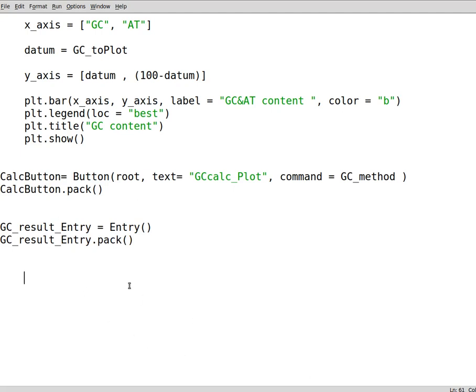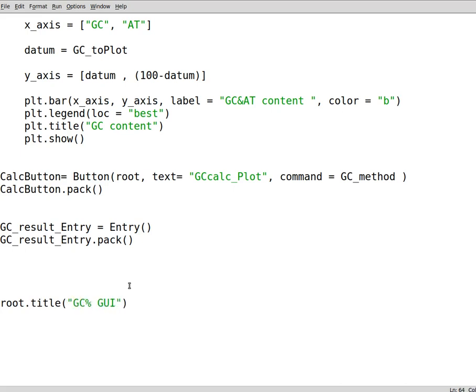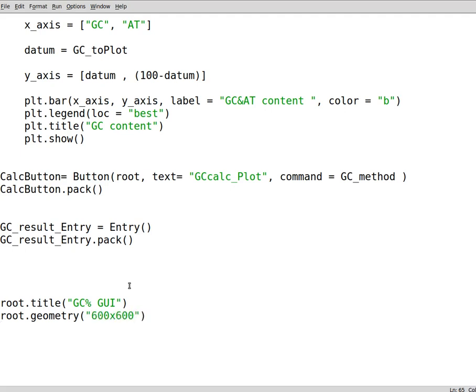Then we can do certain other tweaks but this is fine. You can write down root dot title. The title of our root is GC percentage GUI. And then root dot geometry, this is good if you set it to the desired geometry. Then we write down root dot mainloop to loop around forever. We can now run it.